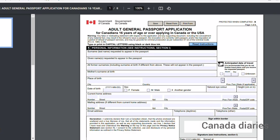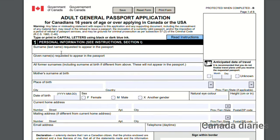Next step, find a guarantor and 2 references. For the guarantor requirements, check the link in the description box. Then complete the application form — read the instructions before you complete the application.